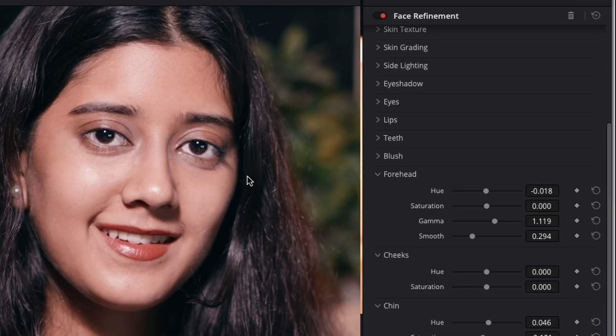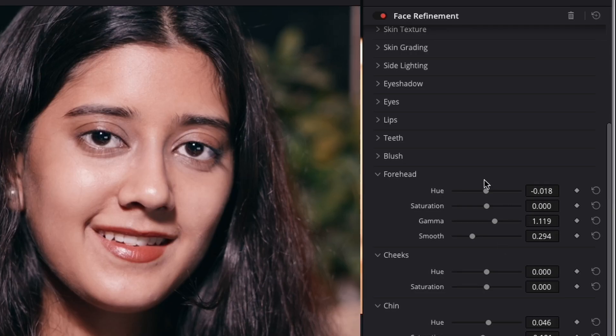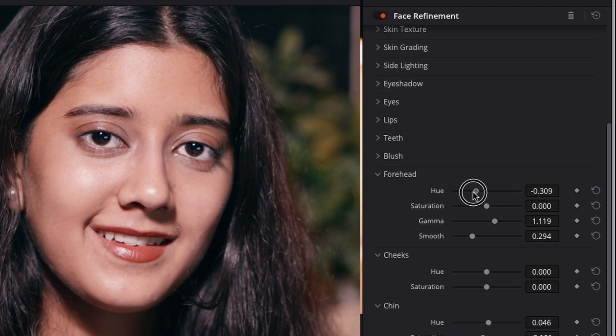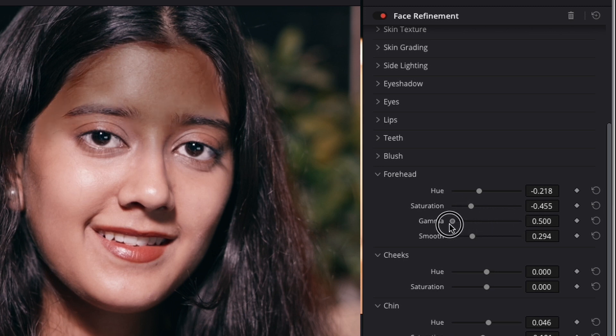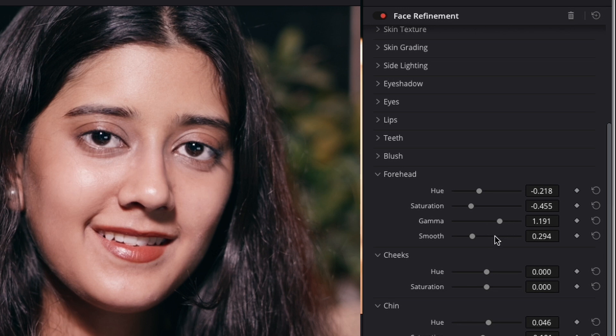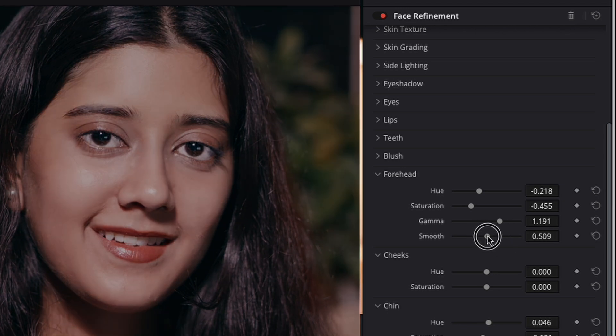The forehead, cheeks and chin retouching controls borrow a technique from portrait painters to render skin hues. Faces are not a single uniform hue so individual regions may require adjustments. Allowing for some hue variation can achieve a more natural looking result.